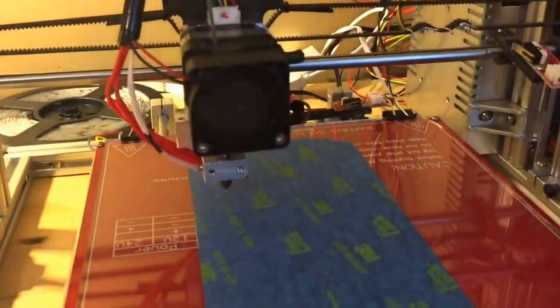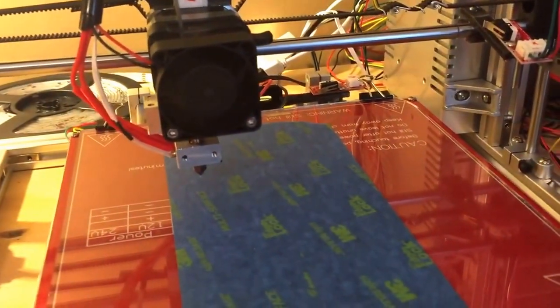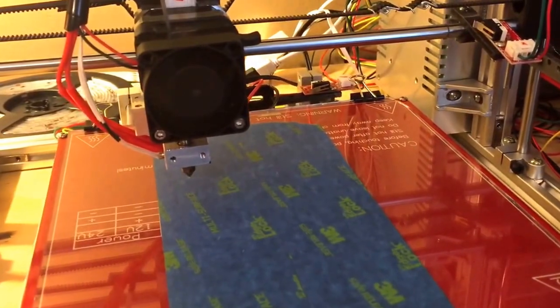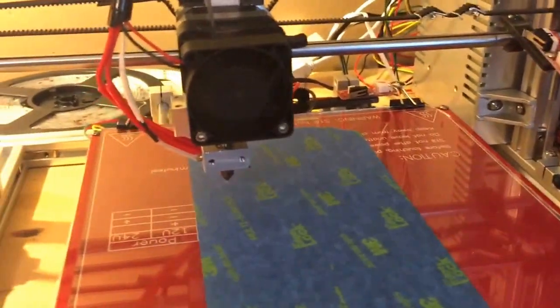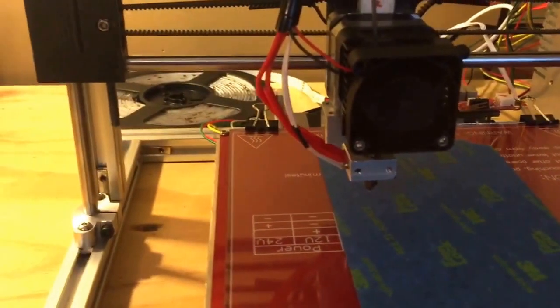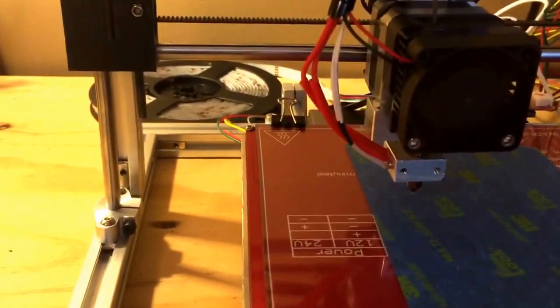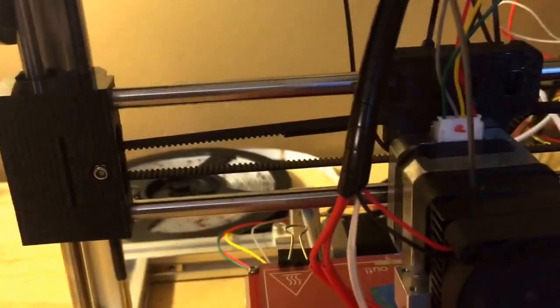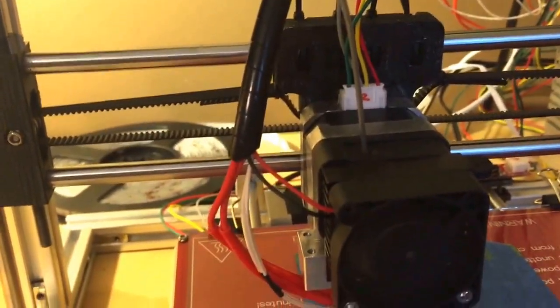I would rate this printer at a seven out of ten. I gave it a seven because there was a problem with the rod. But I understand. But overall it was a pretty nice build.